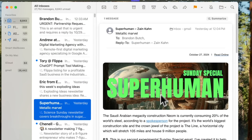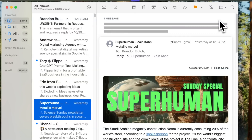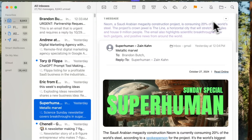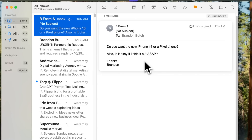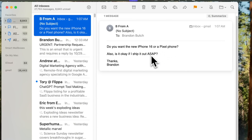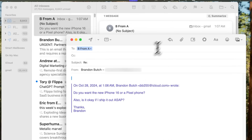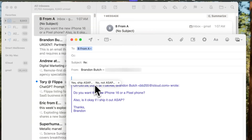If you go into an email and maybe don't have time to read the entire thing, at the very top we now have a Summarize button — click on that and it gives you a brief summary of what was in that email. My favorite feature though is Smart Reply. We have an email here asking if I want a new iPhone 16 or a Pixel phone, and if it's okay to ship it out ASAP. Apple Intelligence will automatically read that and give me Smart Reply suggestions.